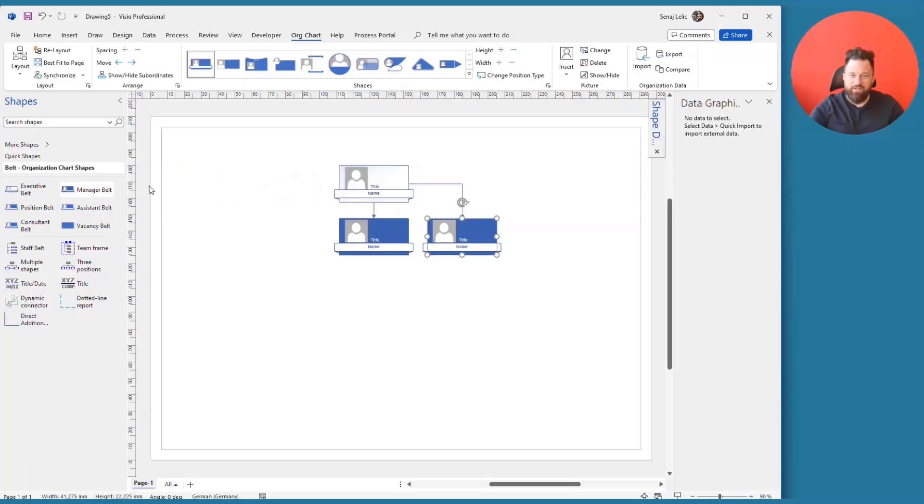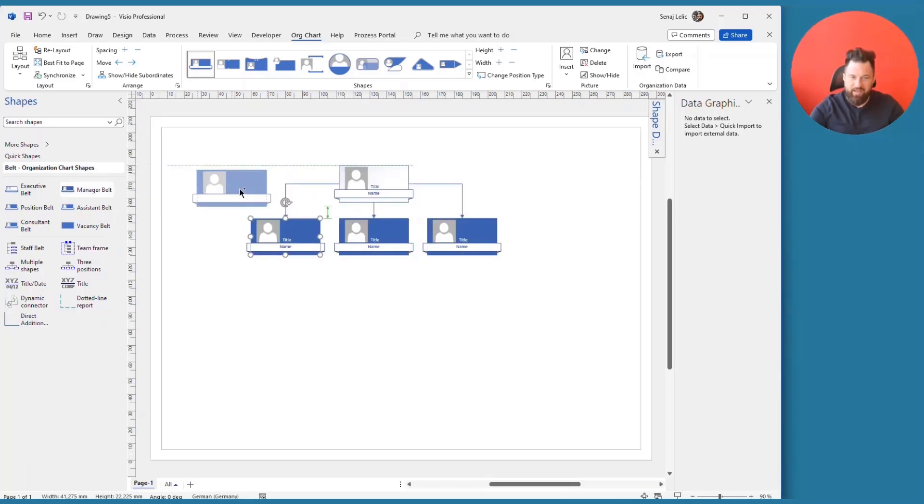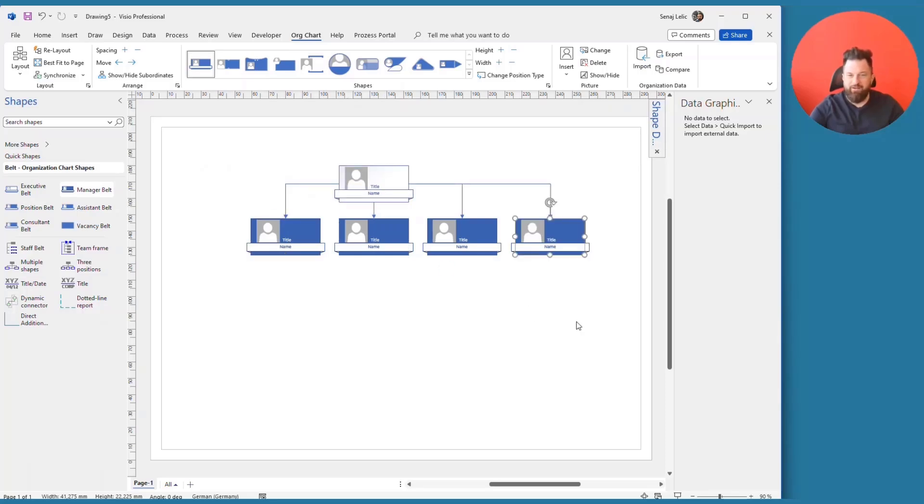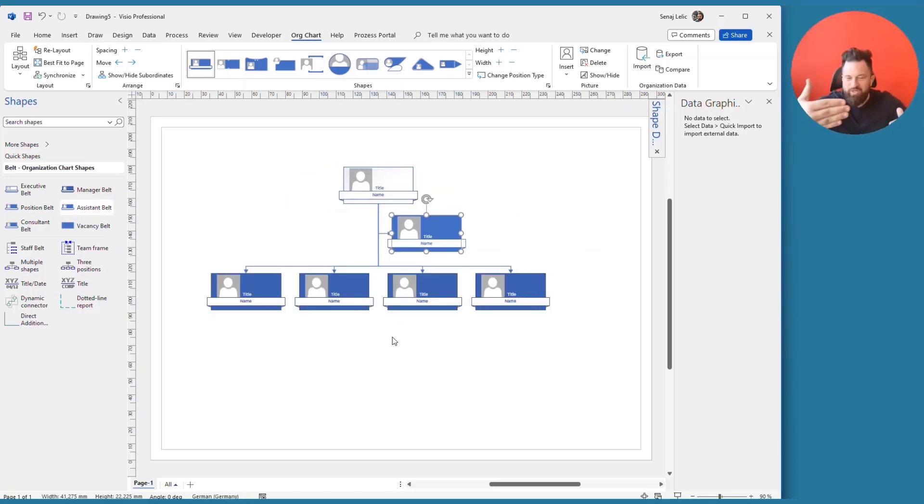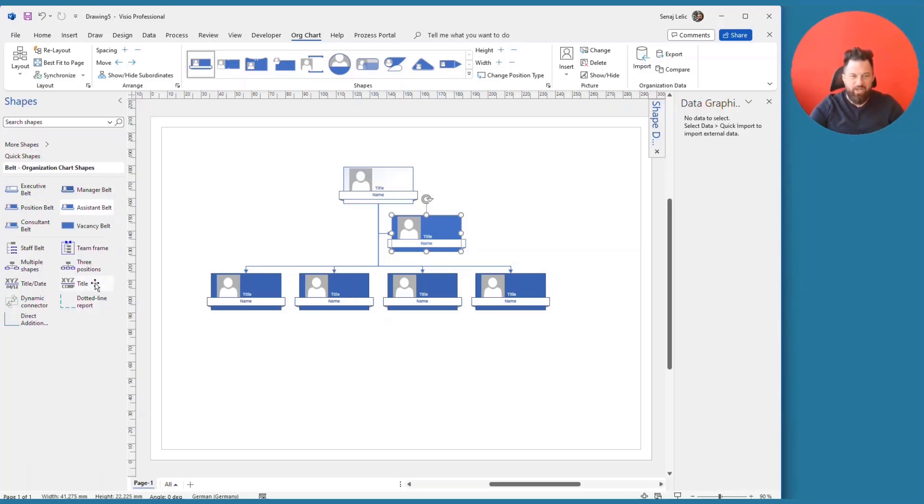And Visio will take care of placing them, connecting them and finding the best layout. By the way, the same works for the assistant. Watch what happens. You see, Visio moves the shapes down so the assistant can fit in between the executive and the managers.